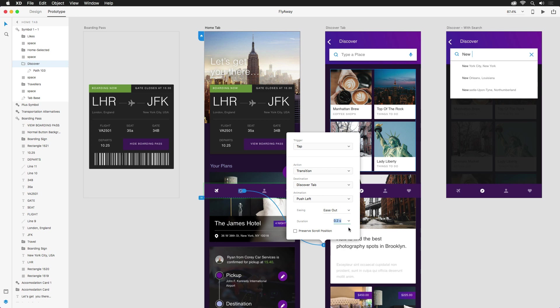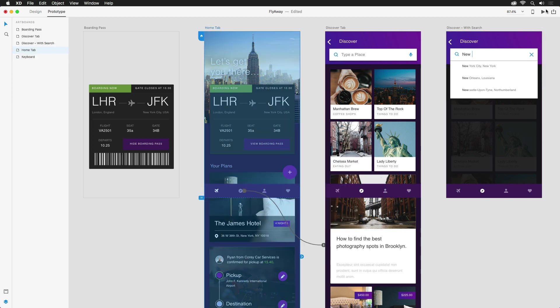Finally, since I want the new screen to start at the top, even if I'm scrolling on the current screen, I want to keep preserve scrolling disabled. Great, let's test this out.